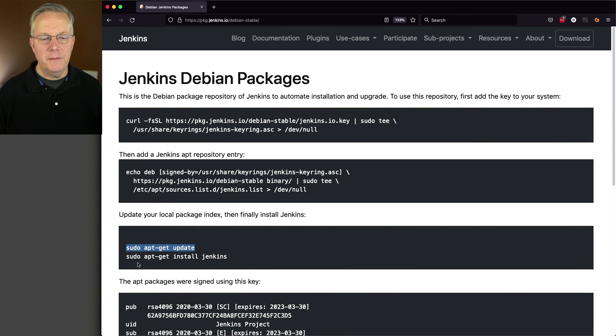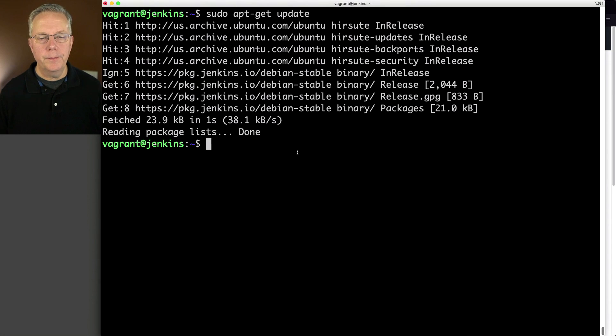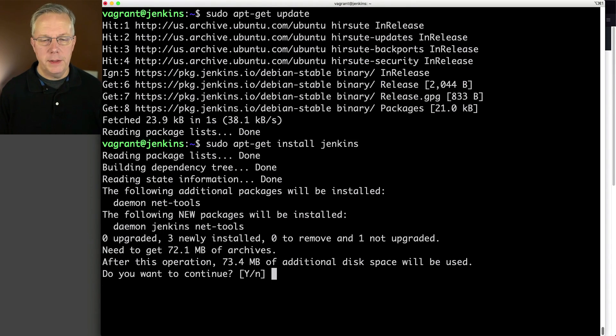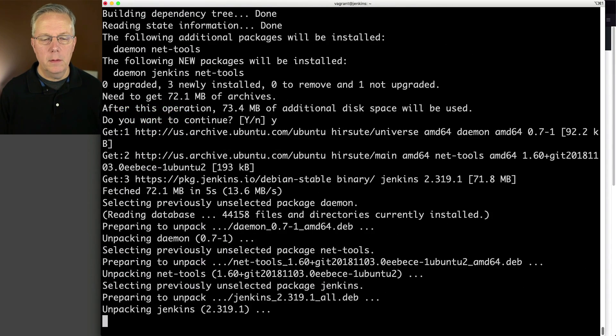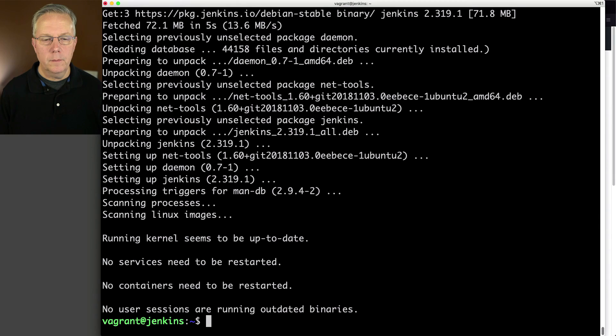And finally, let's install Jenkins. And that's the installation.